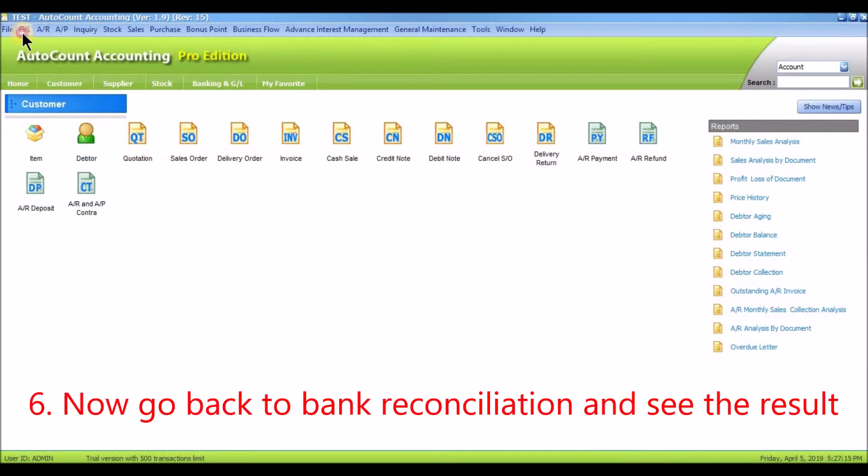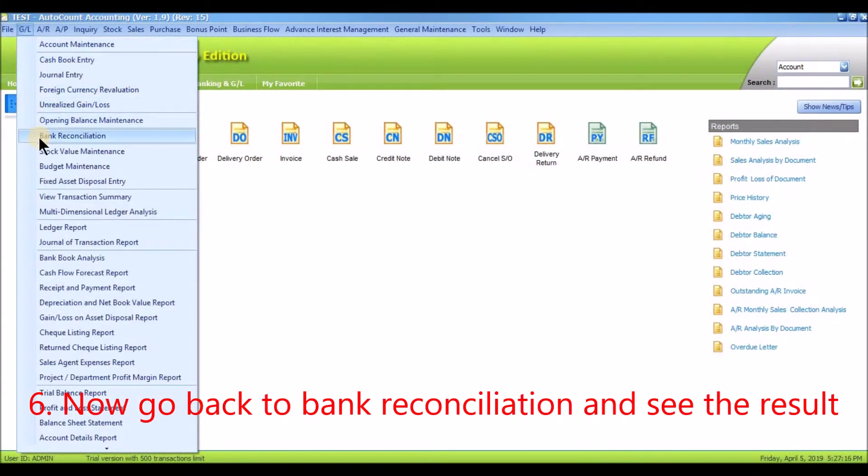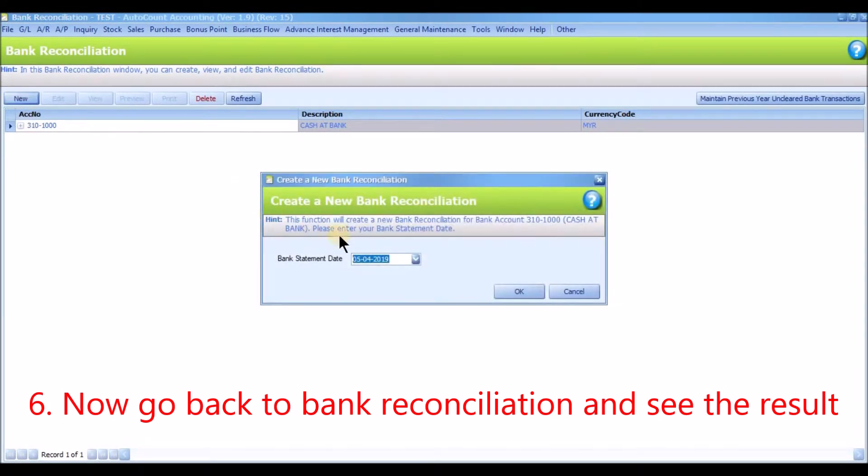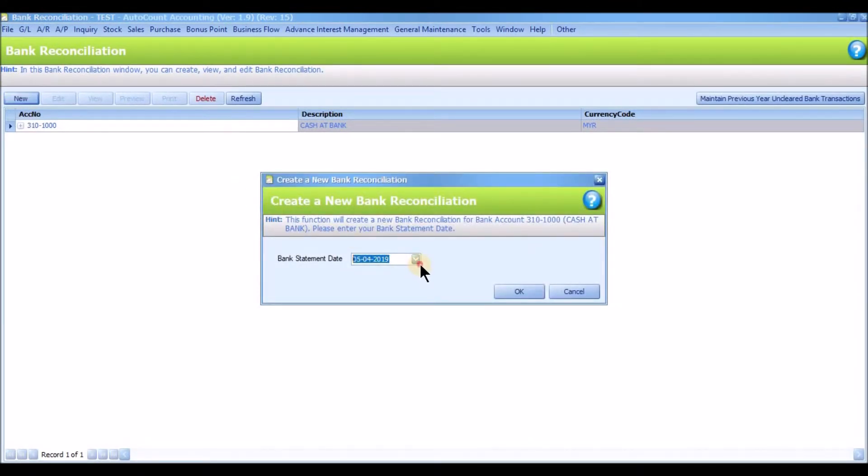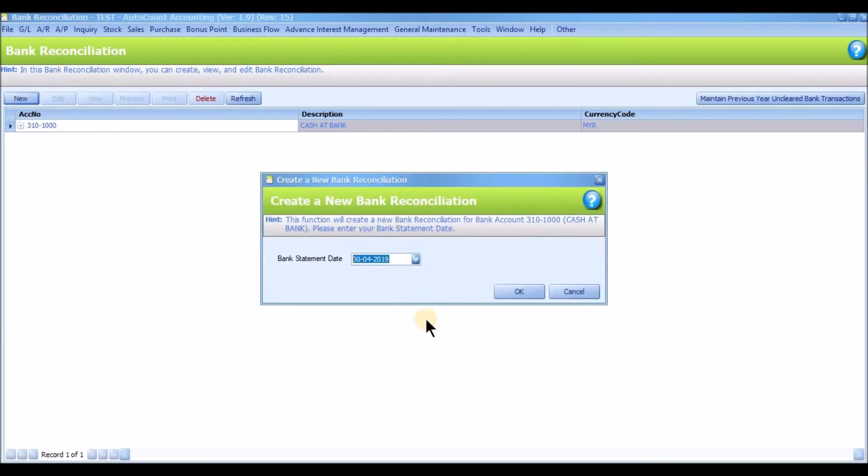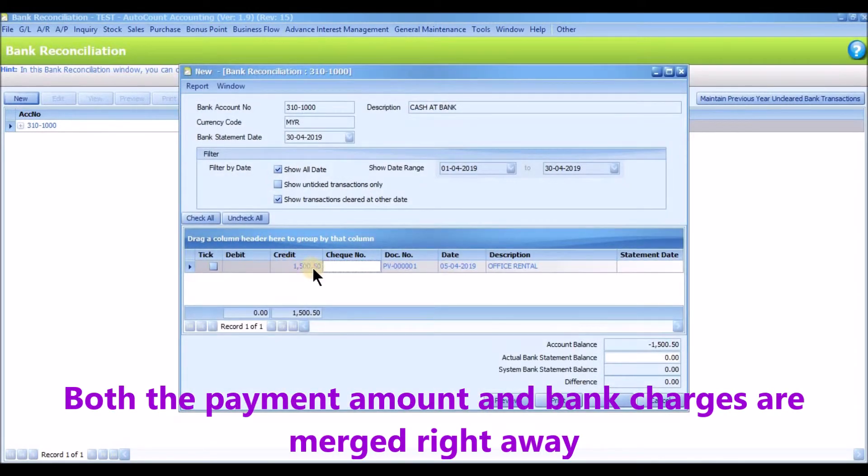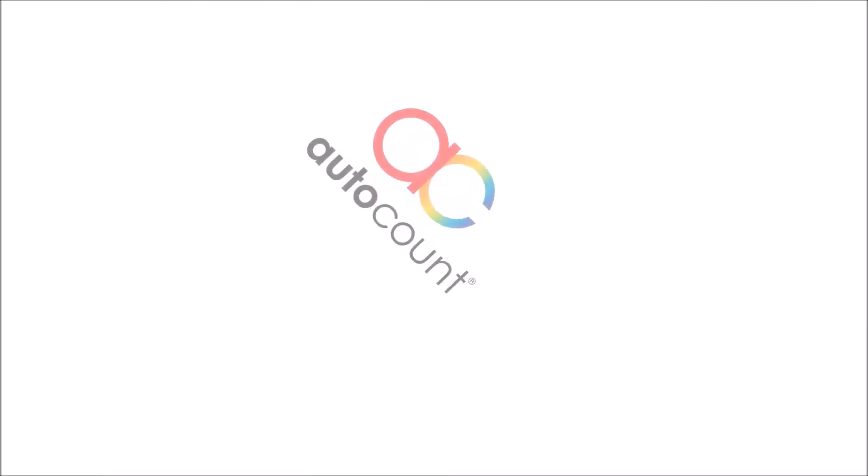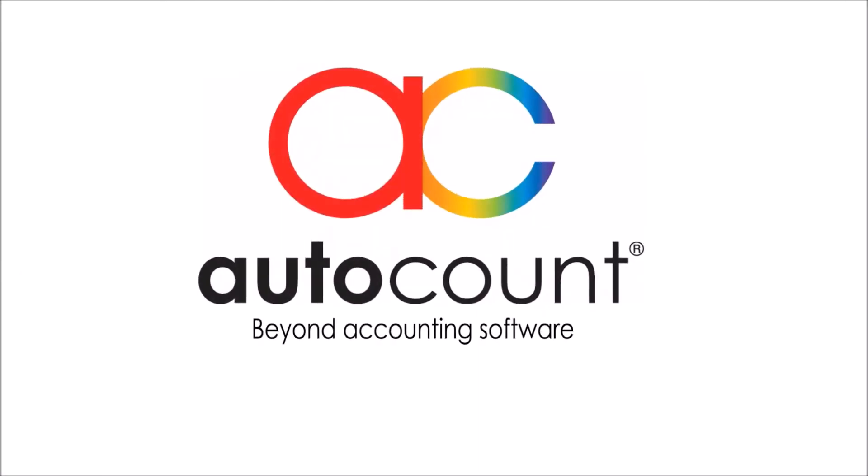Now, go back to Bank Reconciliation and see the result. Now, both the payment amount and bank charges are merged right away. Thank you AutoCount.